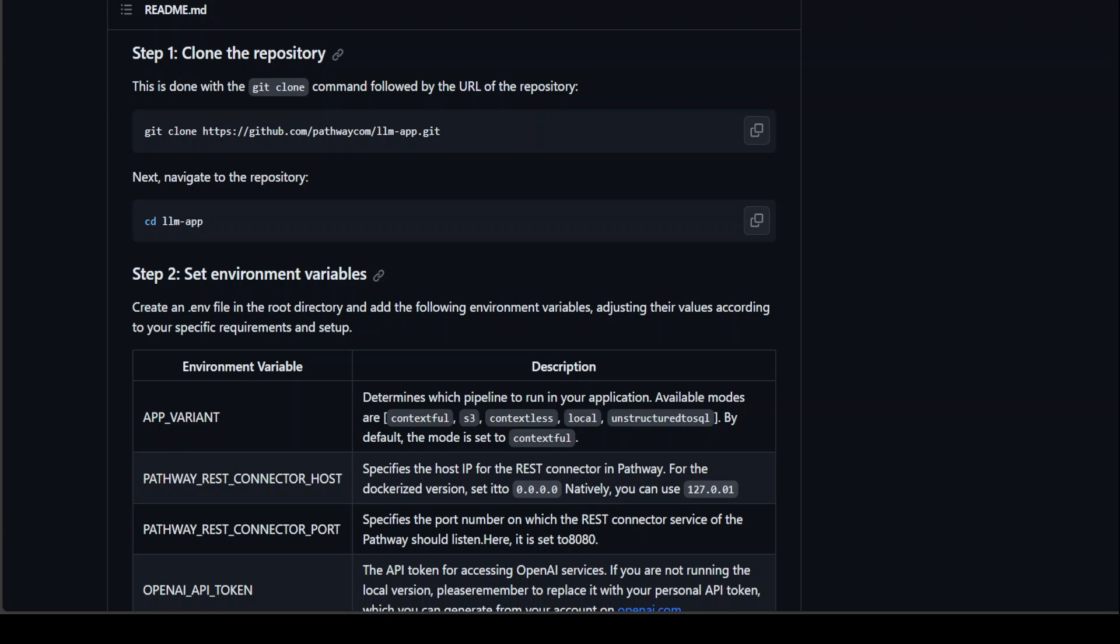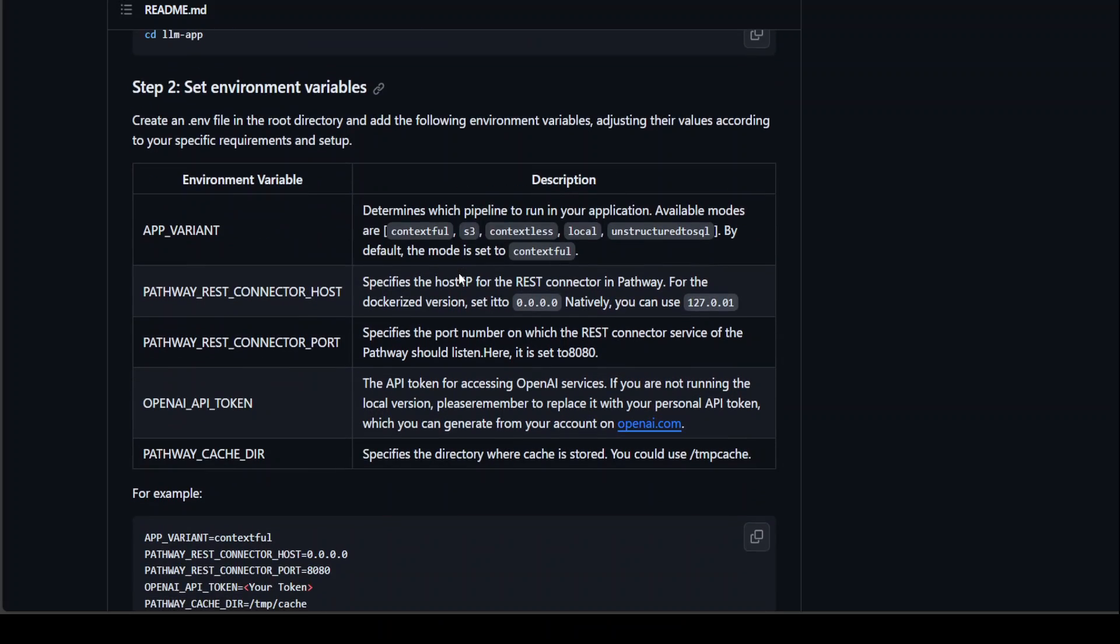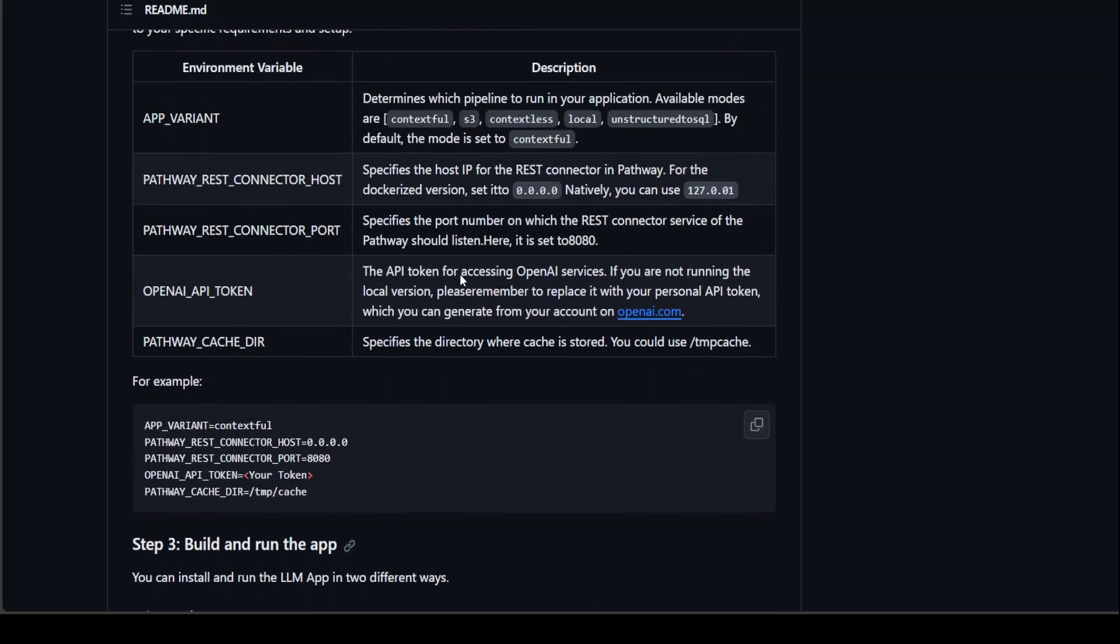So these are the simple steps to get it installed. So supposedly you have your own Linux system up and running. The first step you need to do is to git clone this git repository LLM app. Once you have done it, just cd to that directory. Set your environment variables.